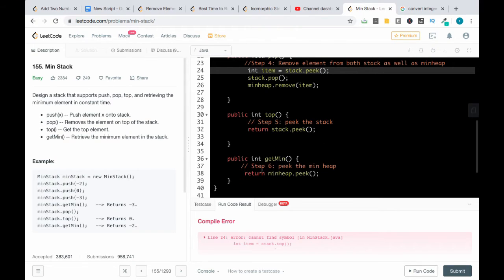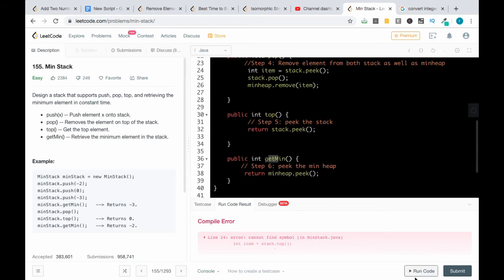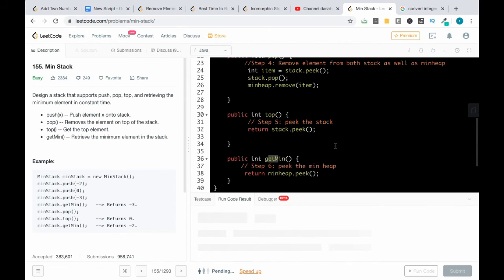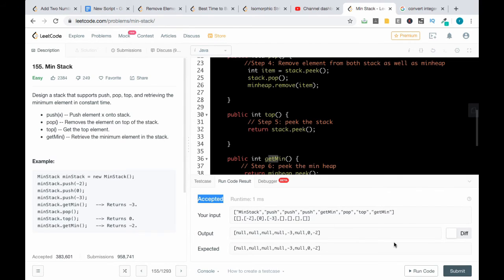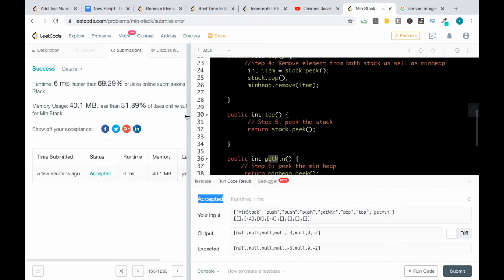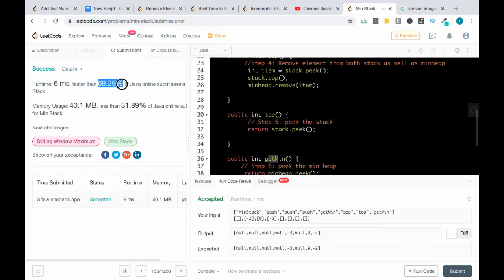Whenever there is a need to get the minimum element, always think about the min heap data structure. If you want to get the minimum element in constant time, min heap can always help you out. Our solution is accepted and it is 70% faster than other submissions. Thank you and have a great day.